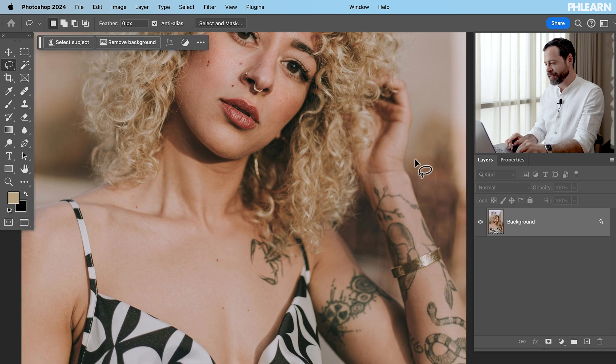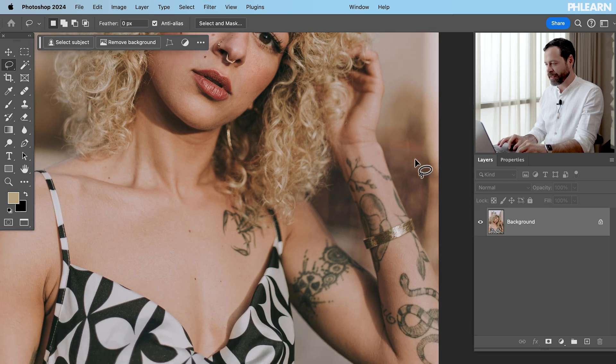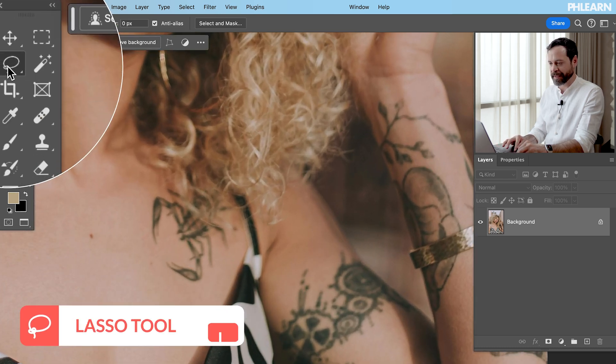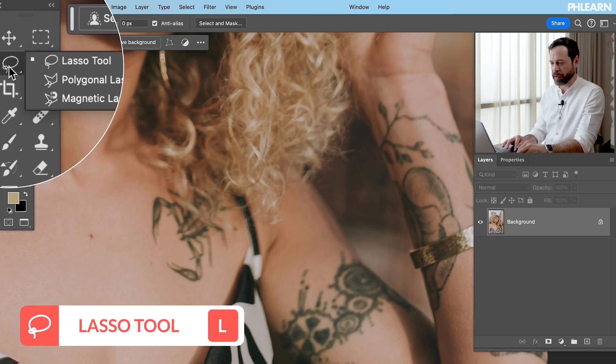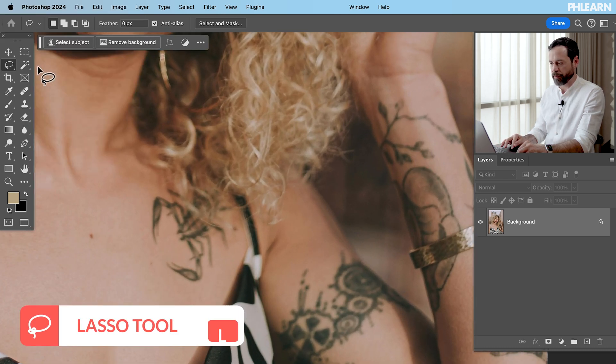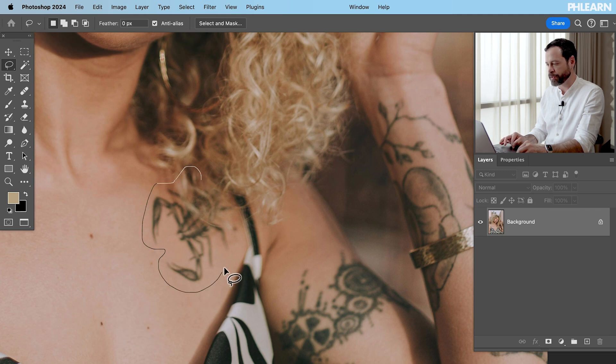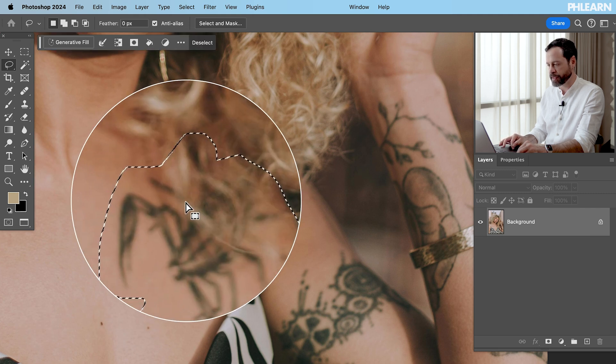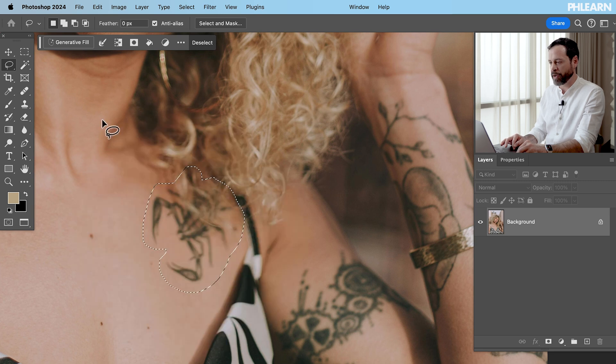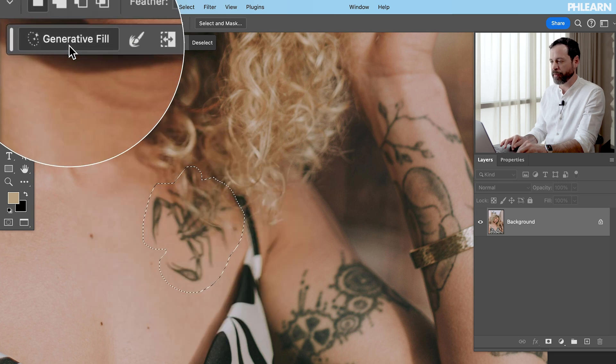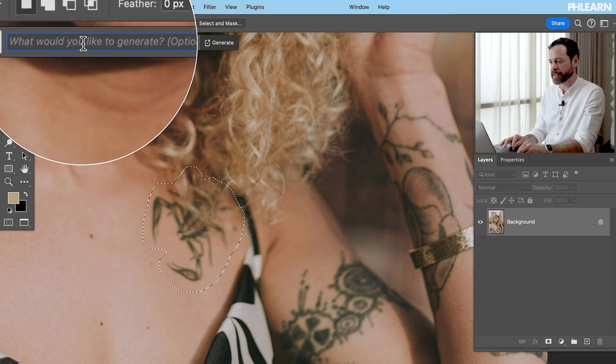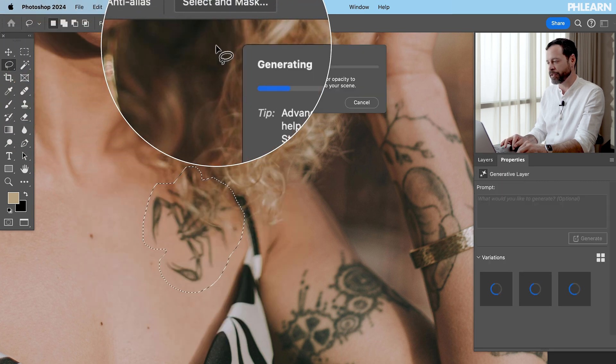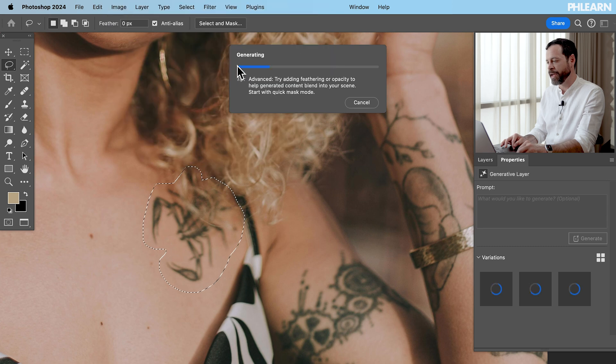So we're going to start by selecting our tattoos. We're going to grab this lasso tool right over here. Regular lasso tool. Let's go ahead and start by making a selection around our first tattoo. You can make the selection a bit larger than the tattoo just like this. We're going to go to generative fill. We don't have to type in anything here. Let's go ahead and click on generate.